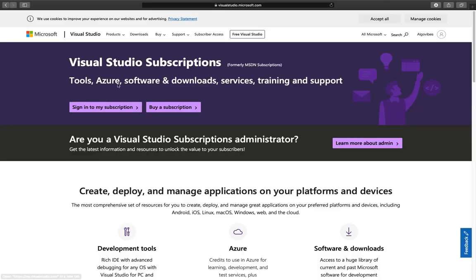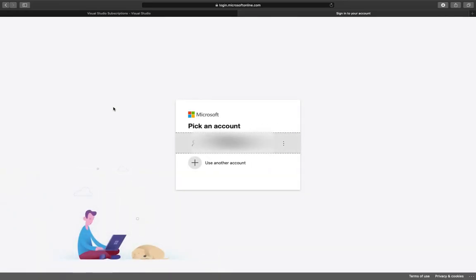Now you go to sign in to my subscription, and here you are just picking your account.